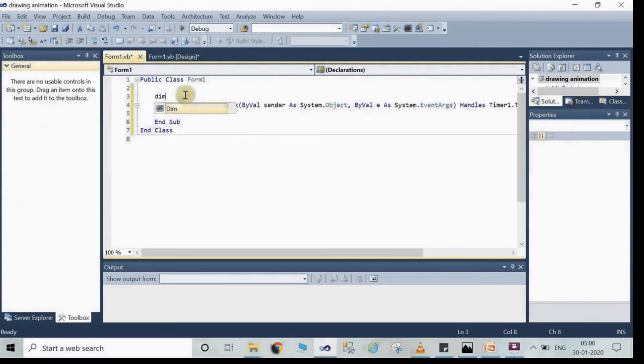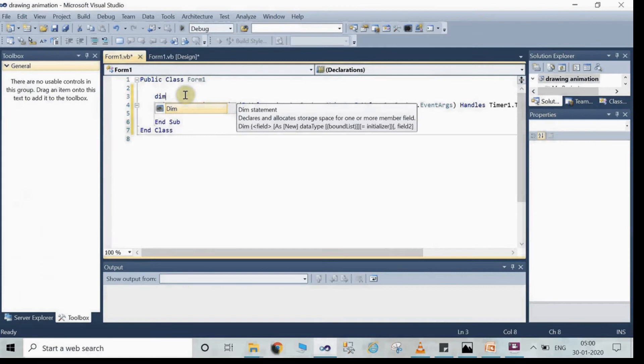Now write here dim ovalpos is equal to 0.